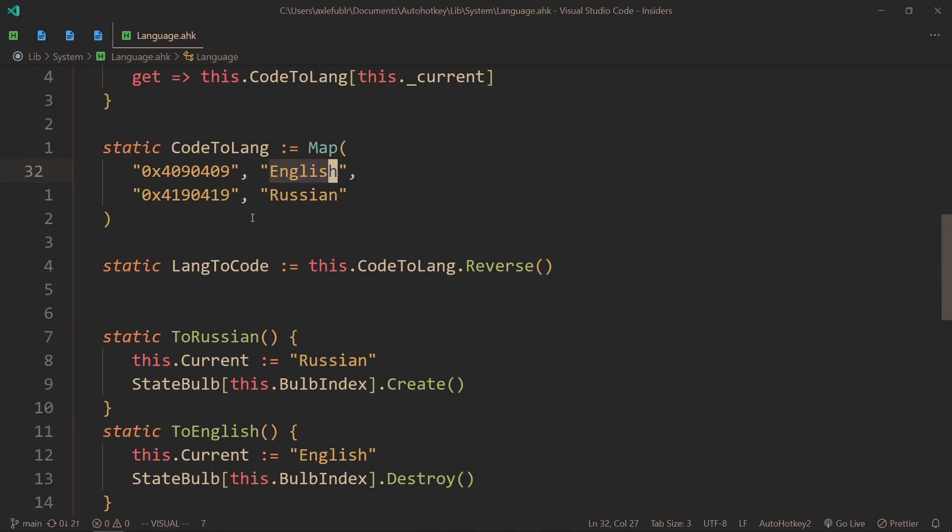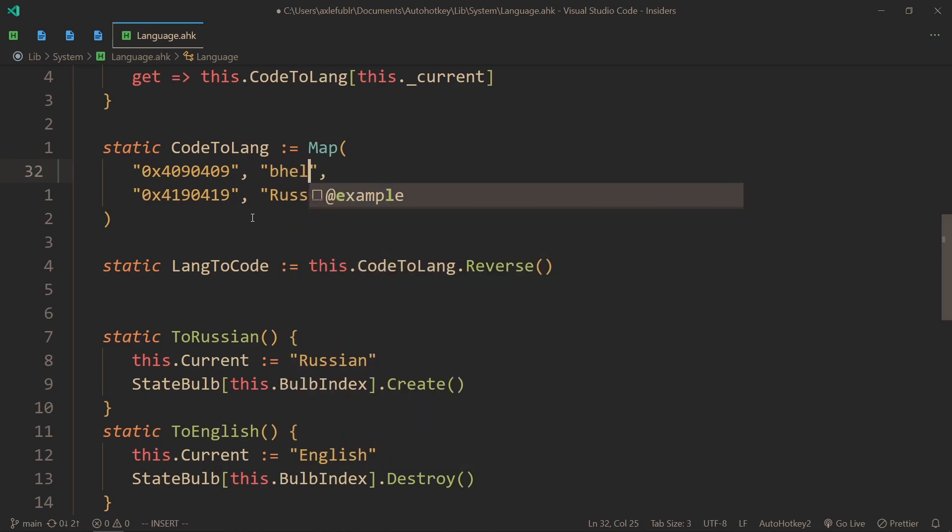And then you can name it however you want. This doesn't actually have to be English, it could be 'bleh'. But essentially what I'm using this map for is to give random codes which I'm not going to remember, and I shouldn't, actual names that I can remember.